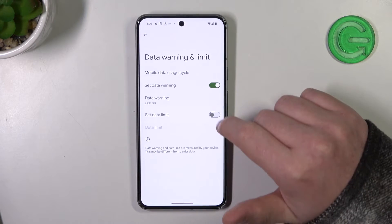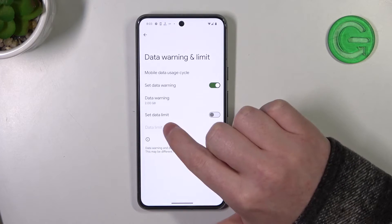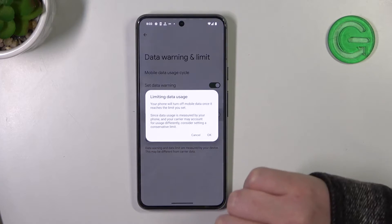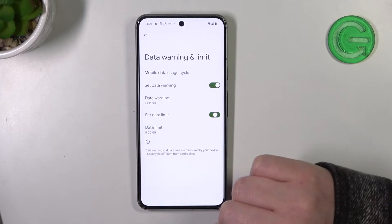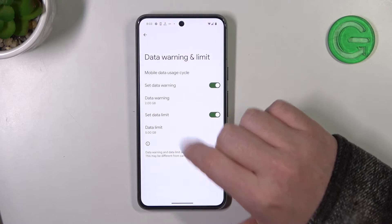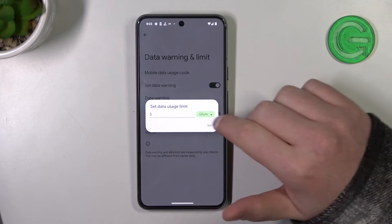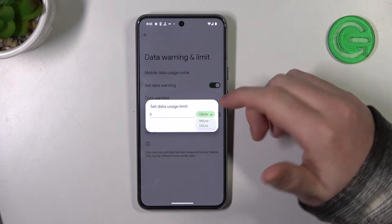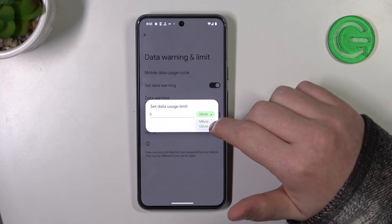Now you'll be able to activate Set Data Limit. Click on OK and here we can configure the data limit with the amount.